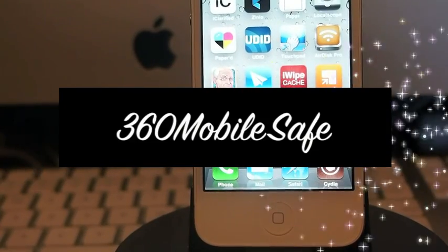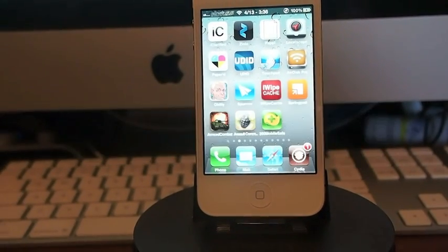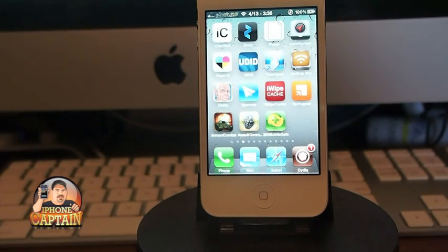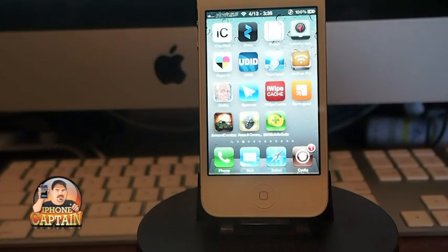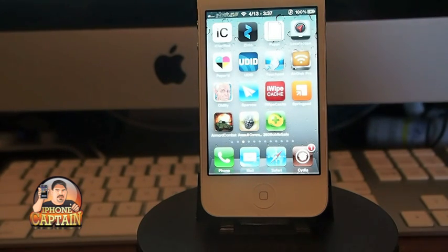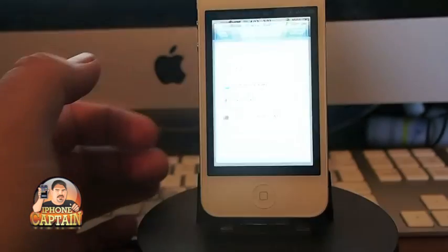Hey YouTube, it's Mitch at iPhoneCaptain.com. Today I've got a tweak for you called 360 Mobile Safe, and this is a way to protect any phone numbers or text messages that you may have that you don't want anyone else to see, for whatever reasons you may have. That's going to be your little secret. Or, you can block phone calls from coming in, or text messages, or things like that.